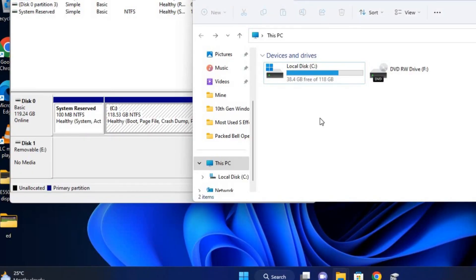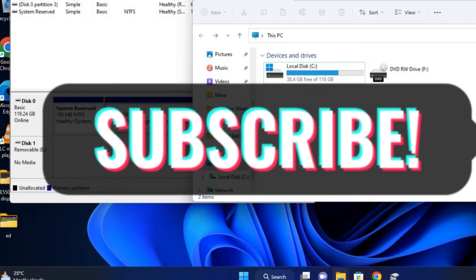If this video was helpful, kindly leave us a like and don't forget to subscribe. See you on our next video. Peace out.